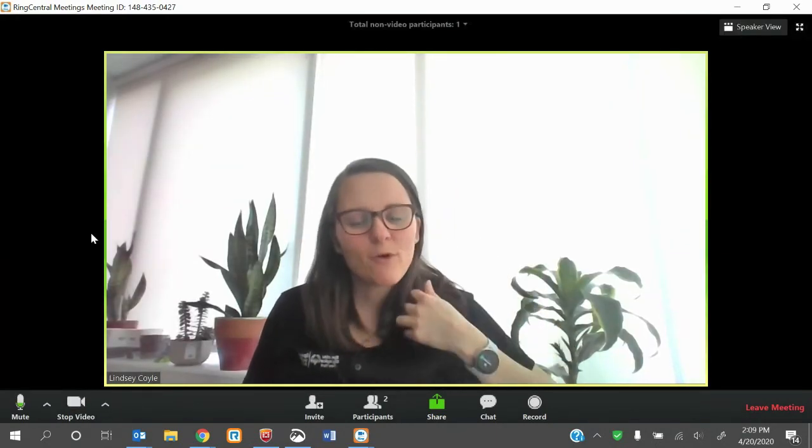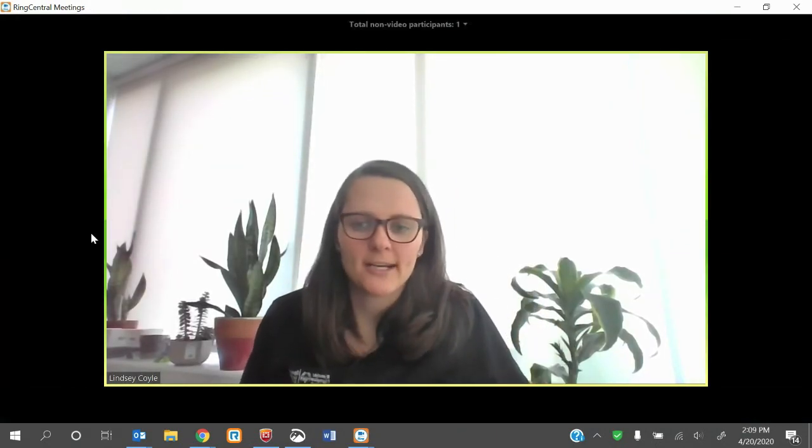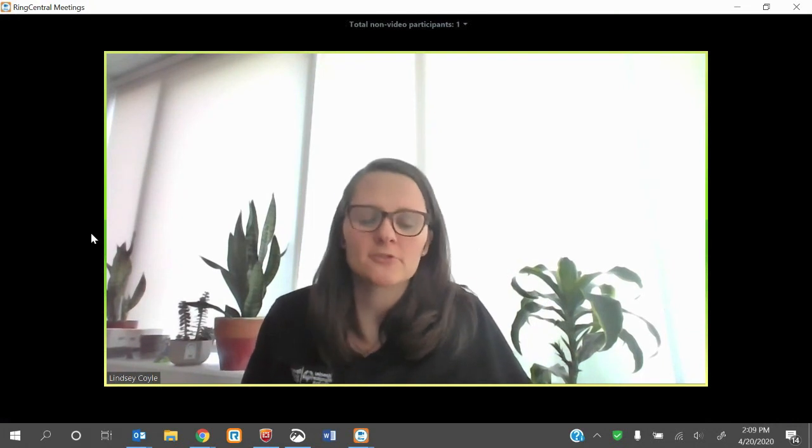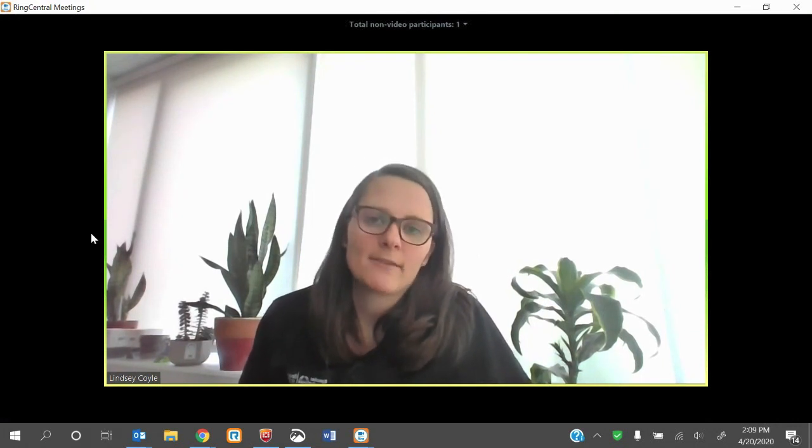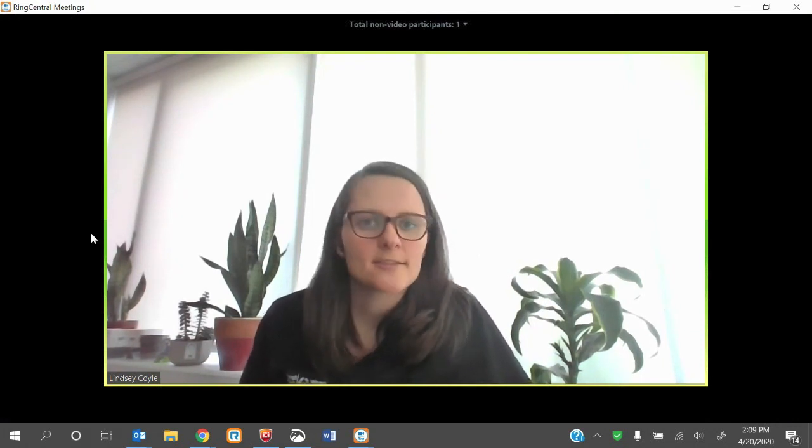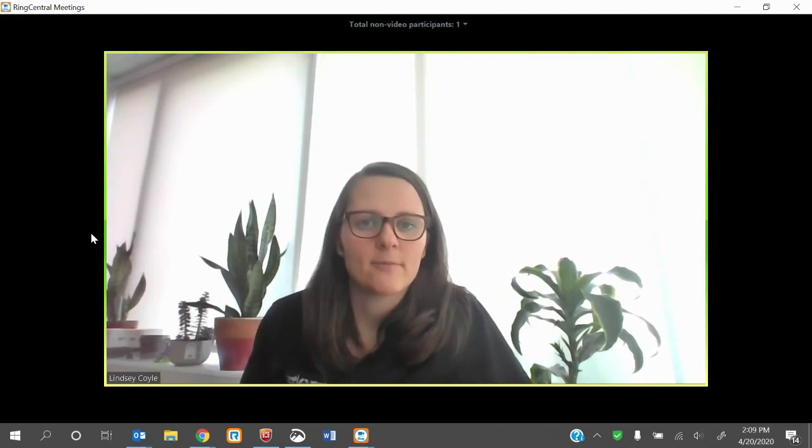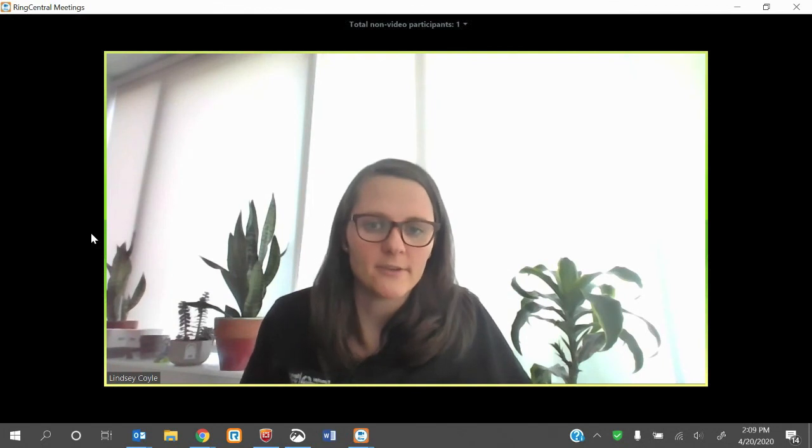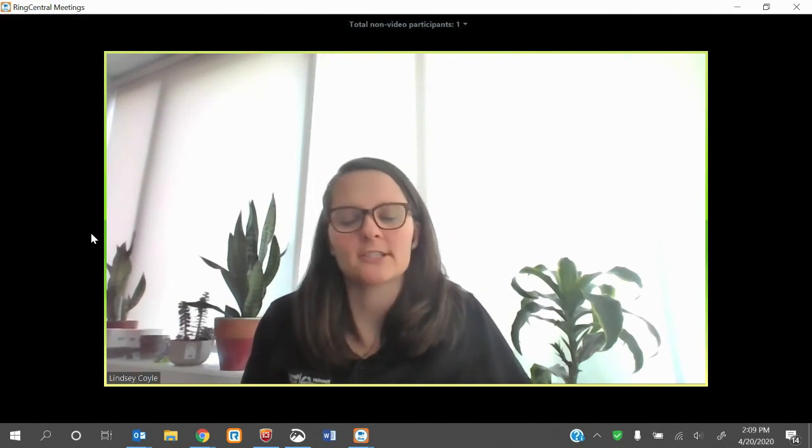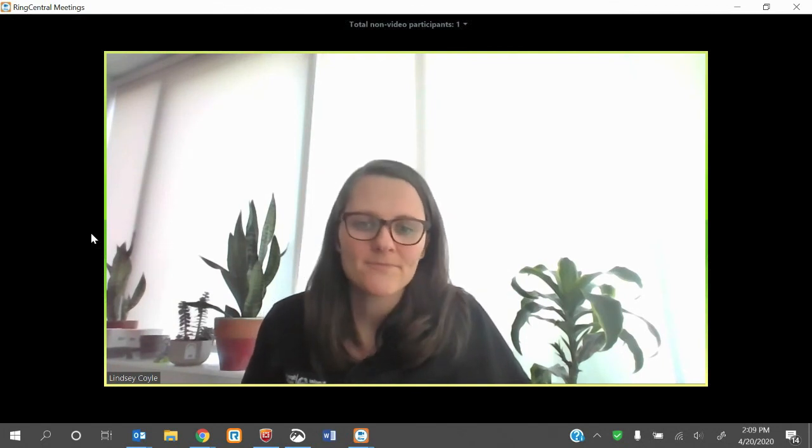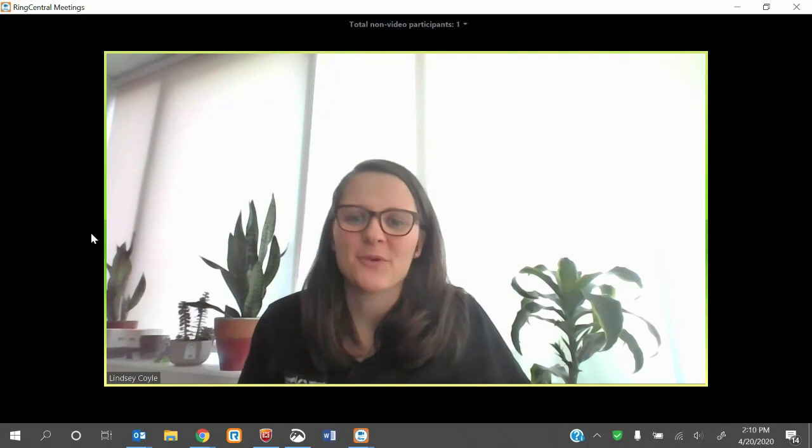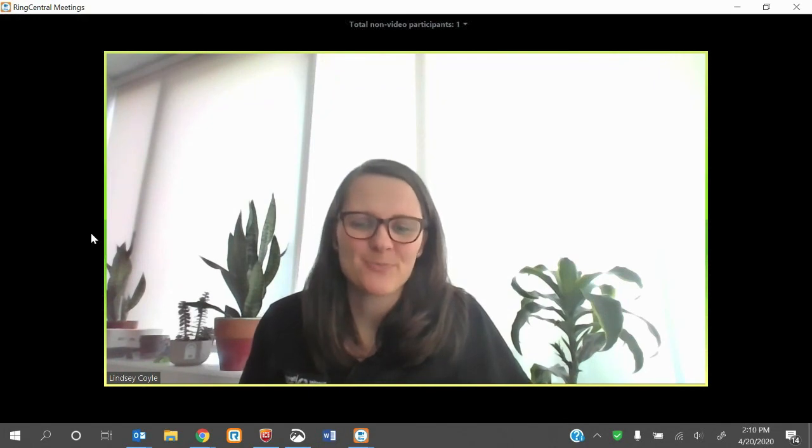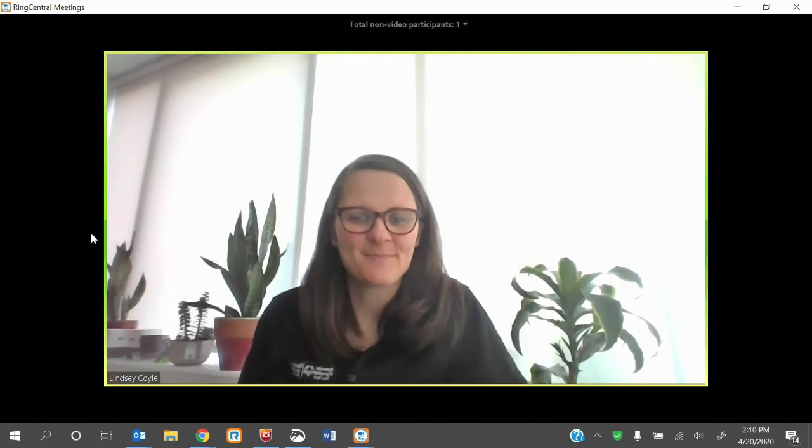All right. Well, hopefully that gets you all set up and ready to go for your first ring central meeting. But if you're still having trouble, again, there's going to be contact information at the end of this video, so be sure to reach out for more help. All right. Hope that worked out for you. Have a good day and we hope to see you soon. Bye.